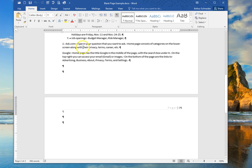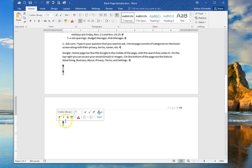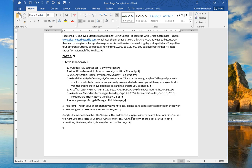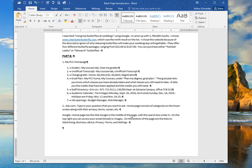If I were to select these paragraph marks and simply hit my delete key on the keyboard or my backspace key, that also removes the blank page.